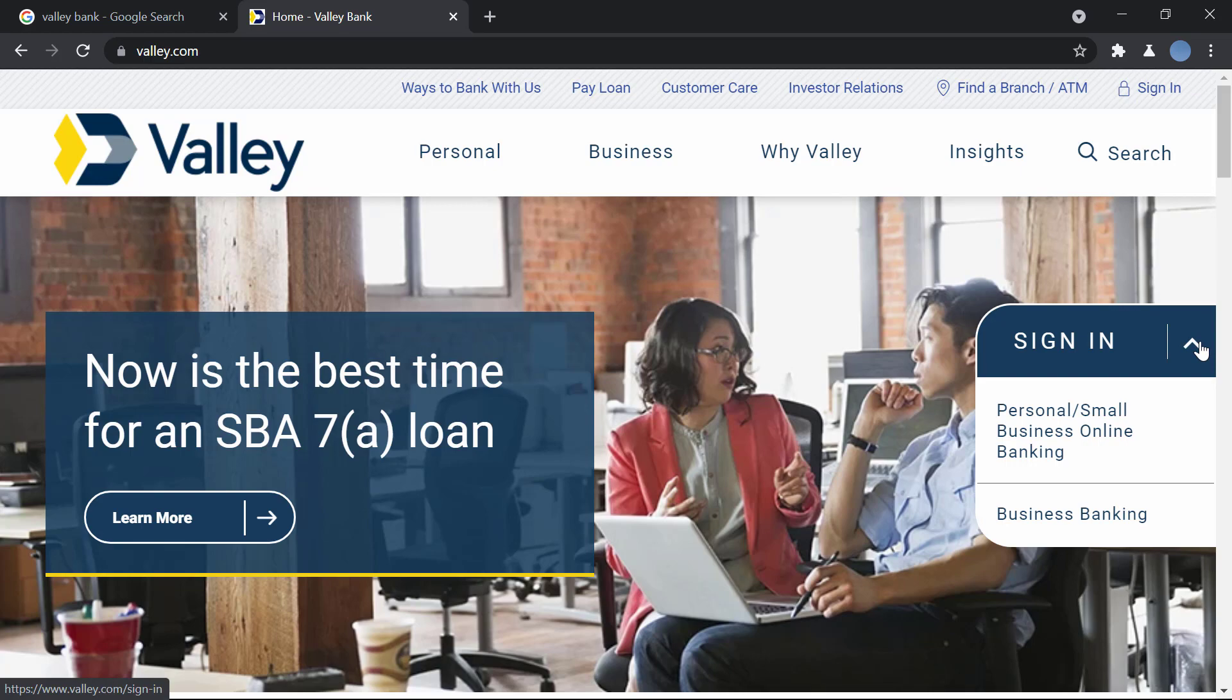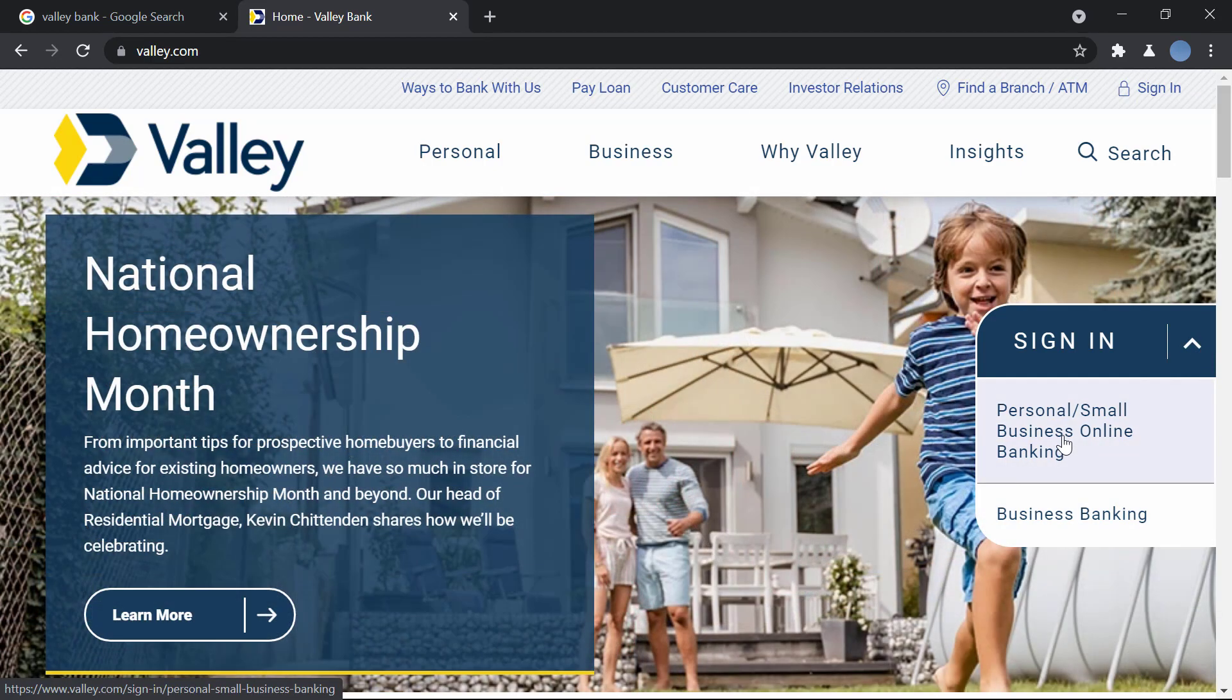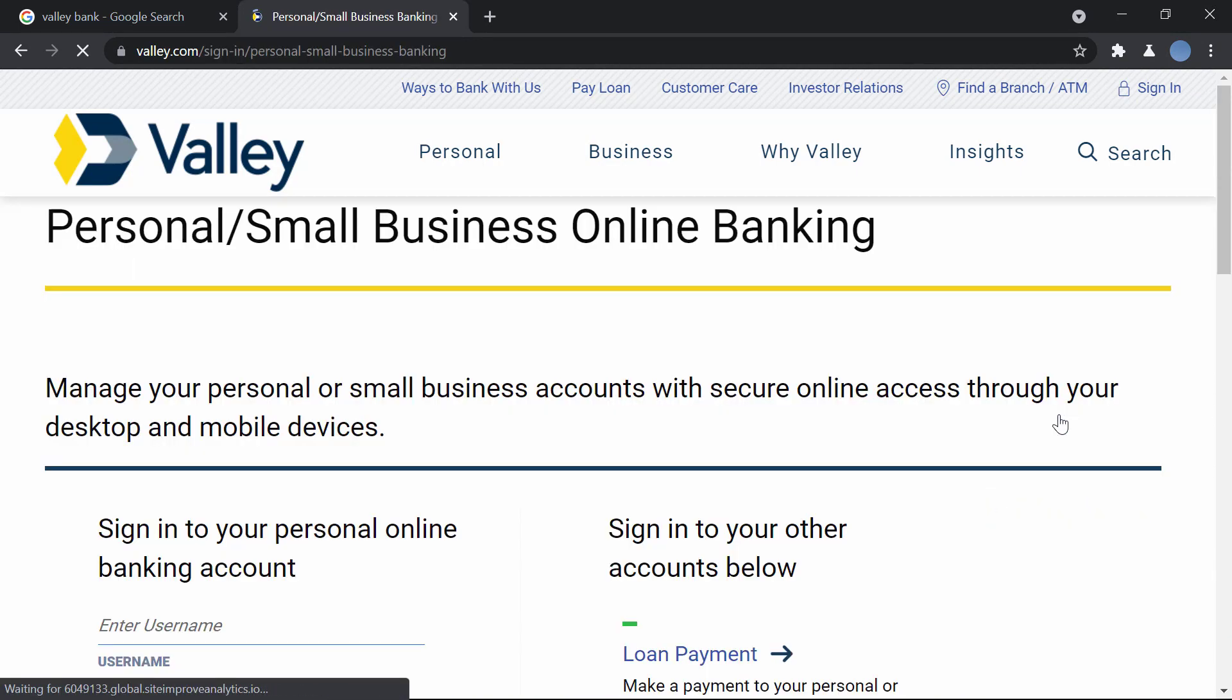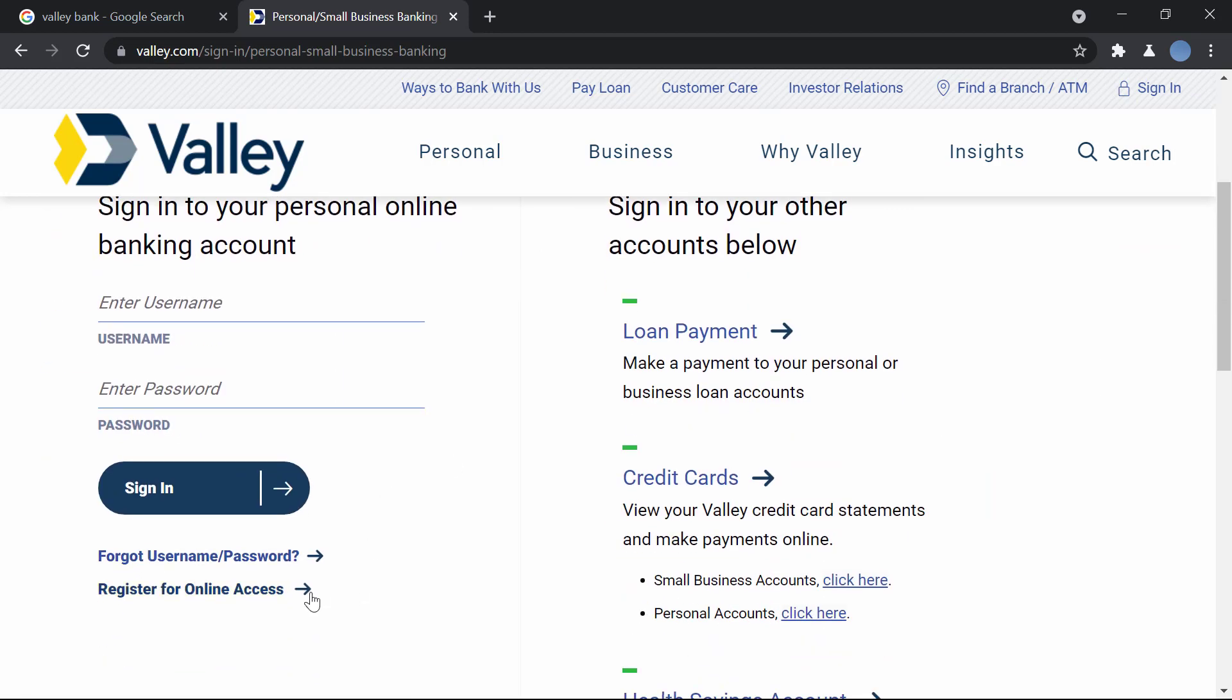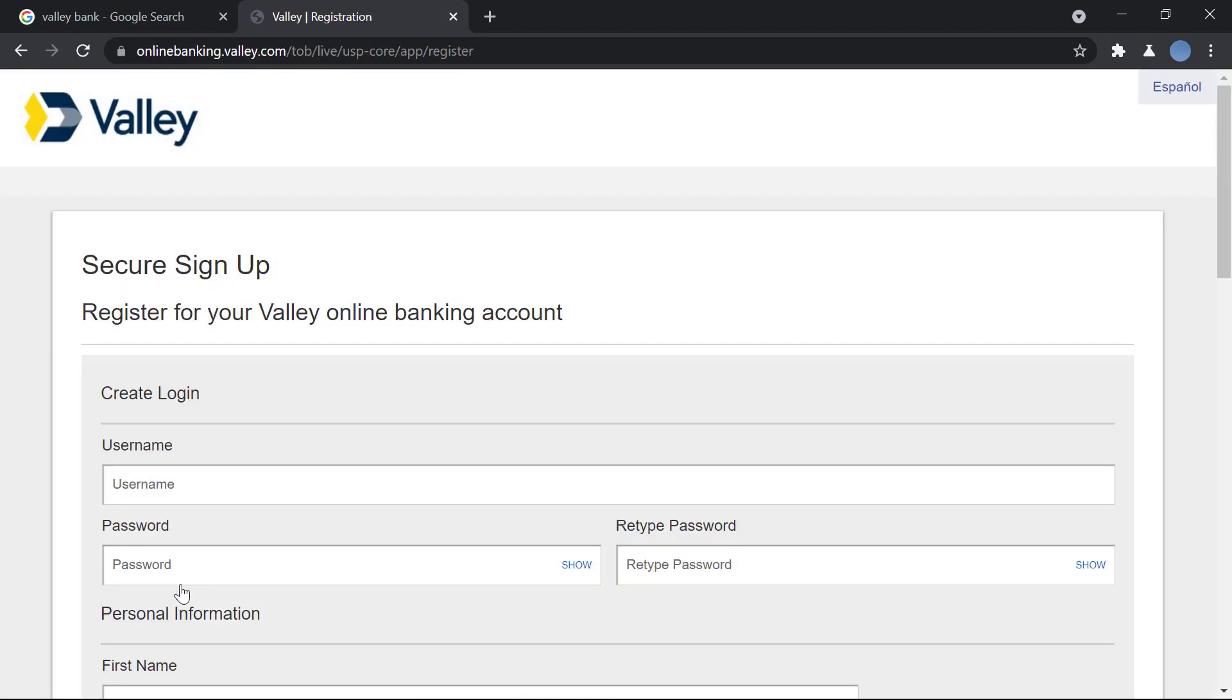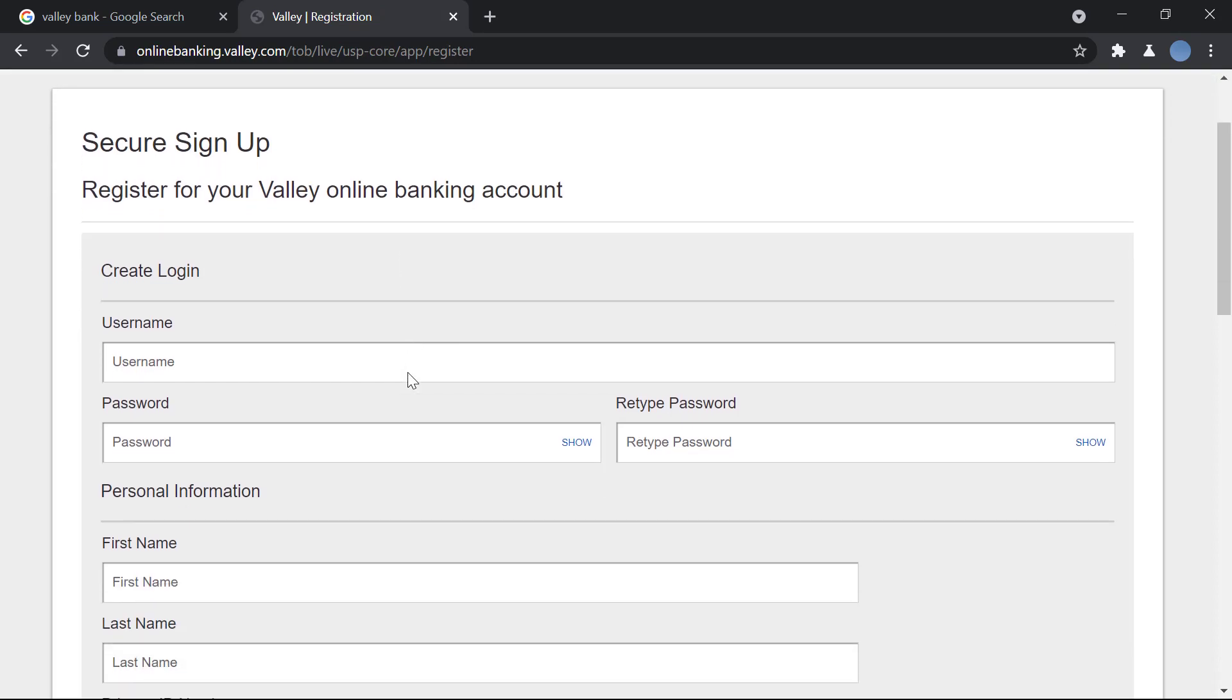If you are a personal or small business online banking, I will click on that. But if you're business banking, you click on business banking. So let's say you're personal banking. If you scroll down, you have the option to register for online access, so we will click on register.